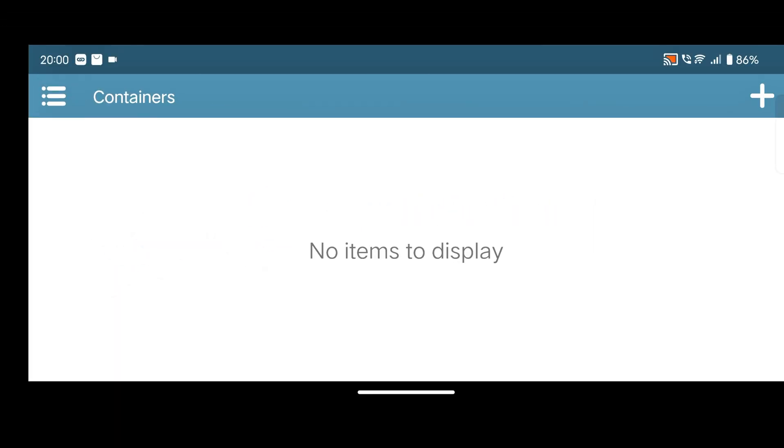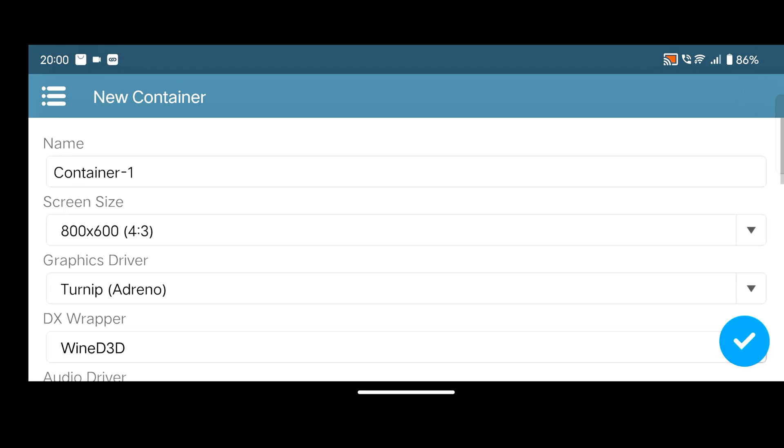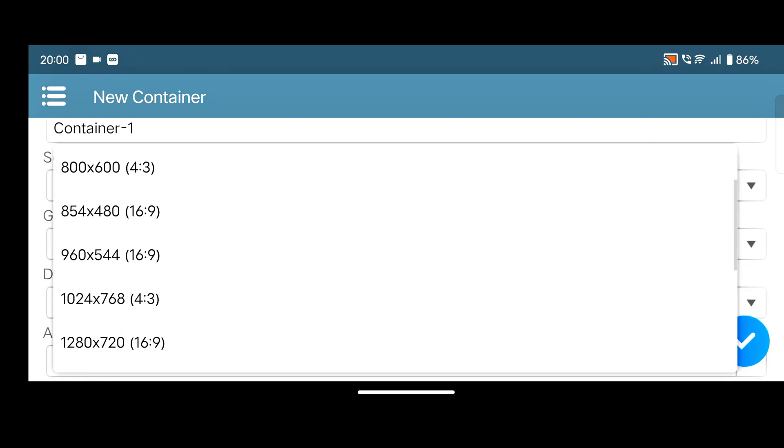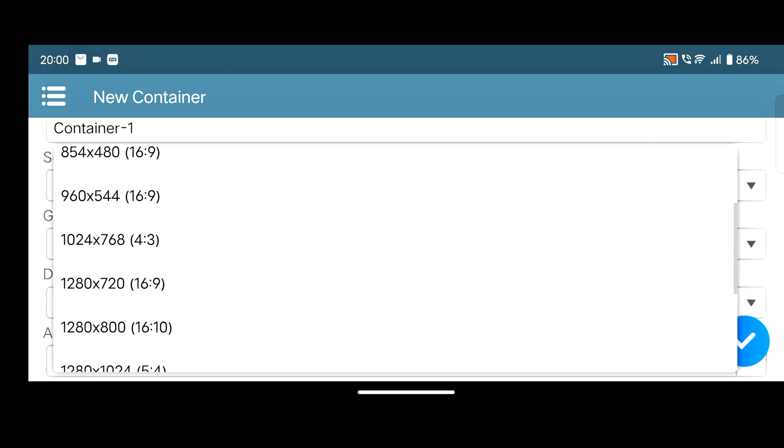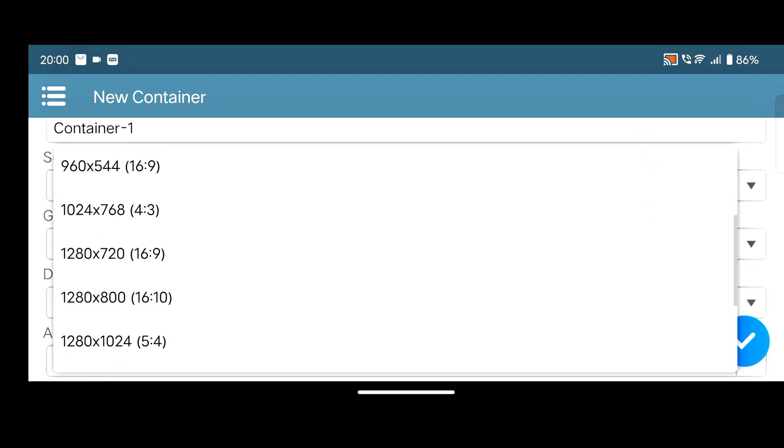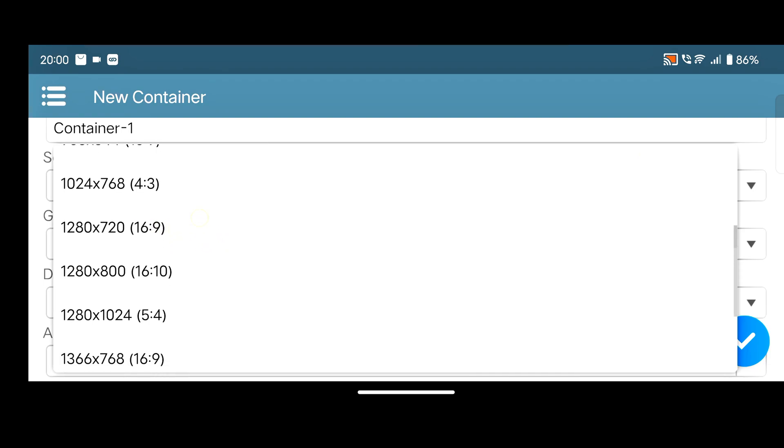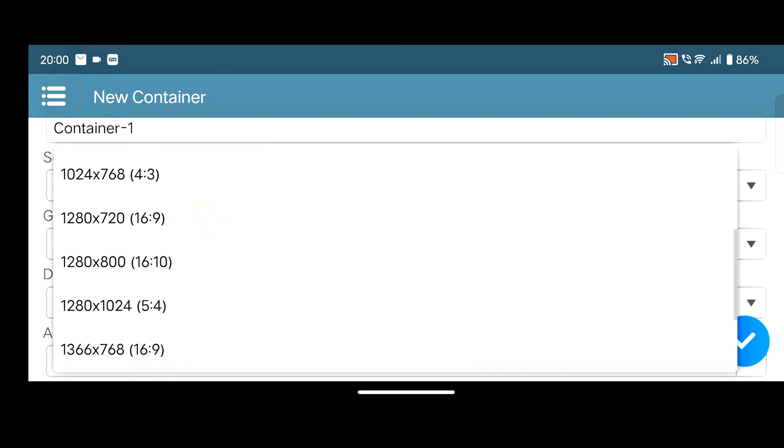After complete installation process, simply click on the plus icon. After that, you need to change your screen resolution. Simply set the screen resolution to 1280x720, I mean 16 ratio 9.